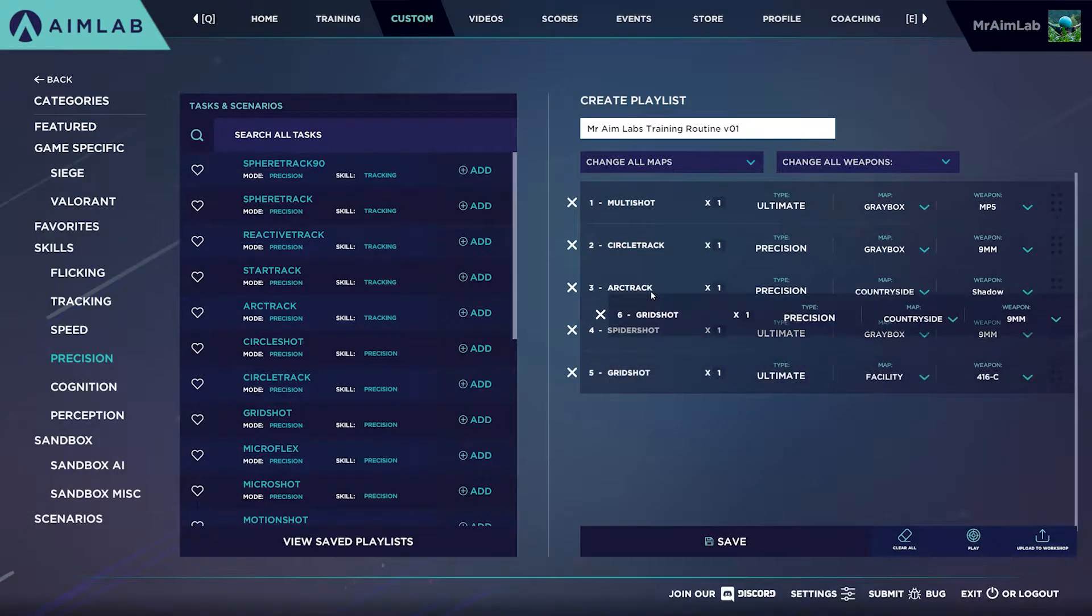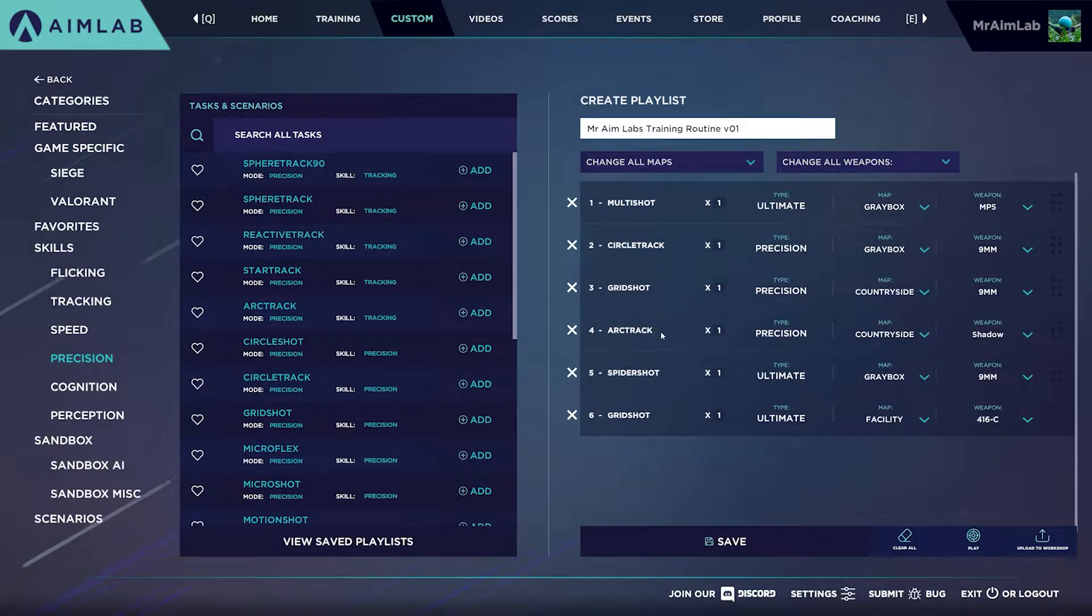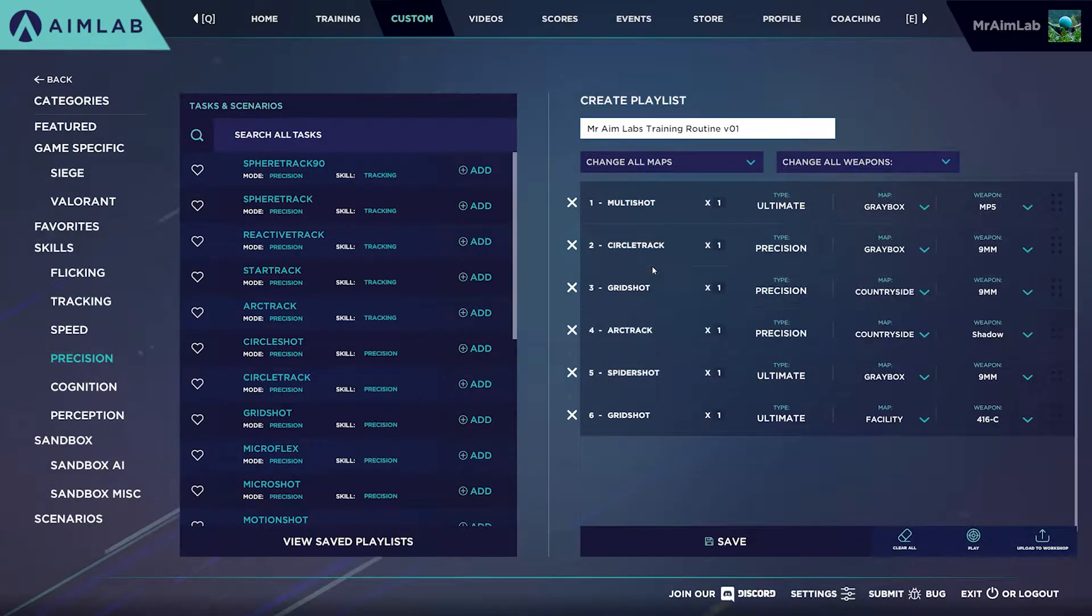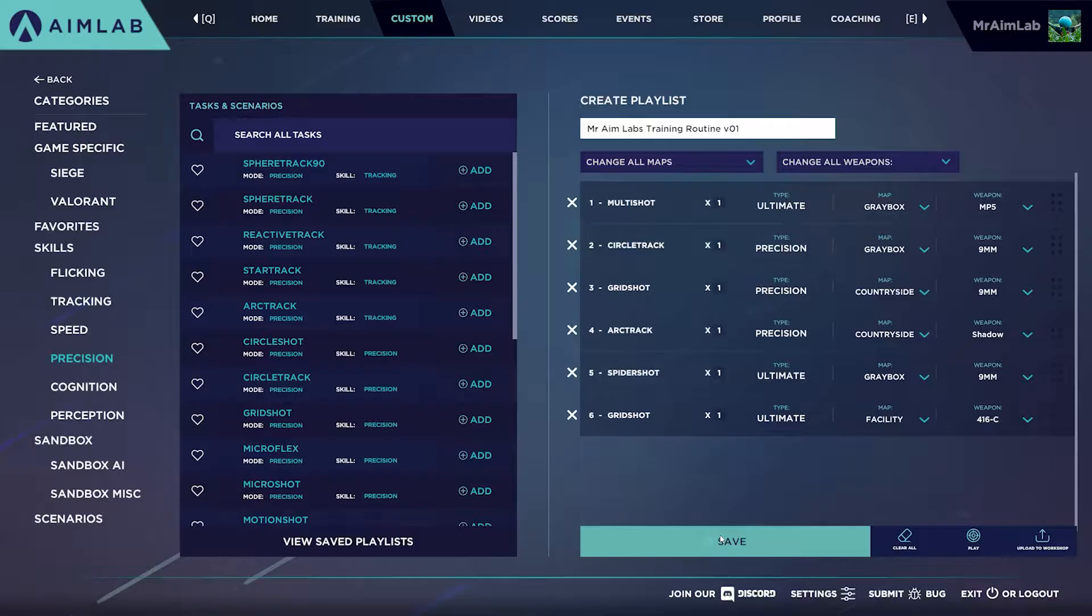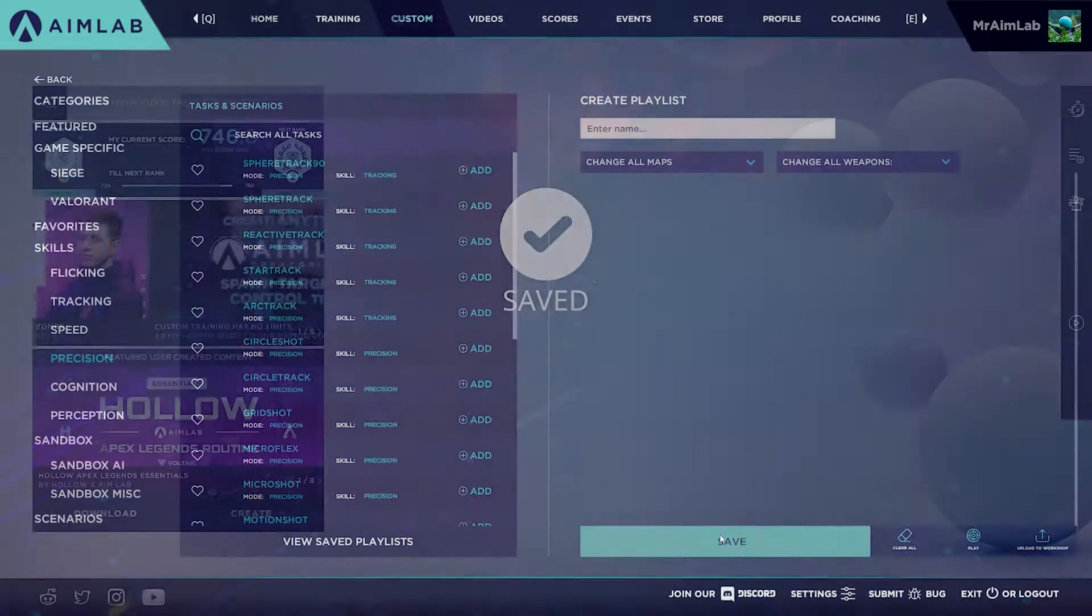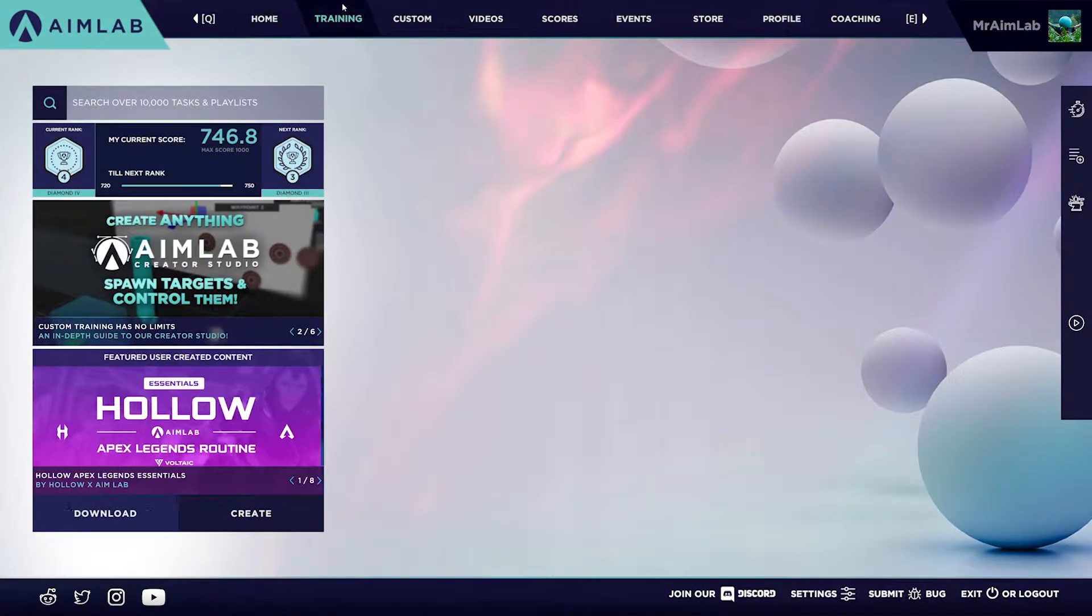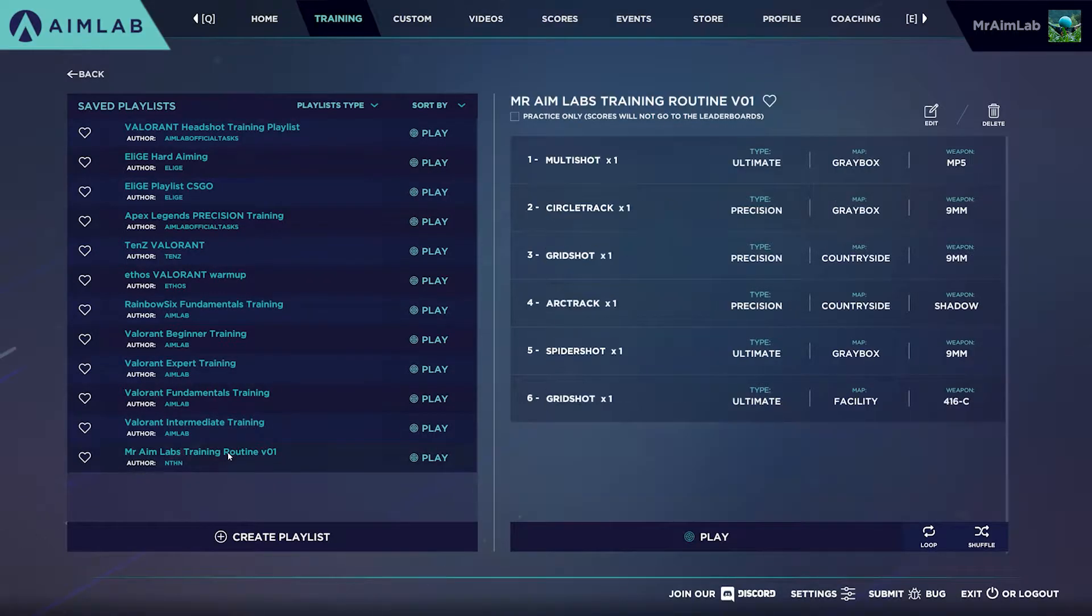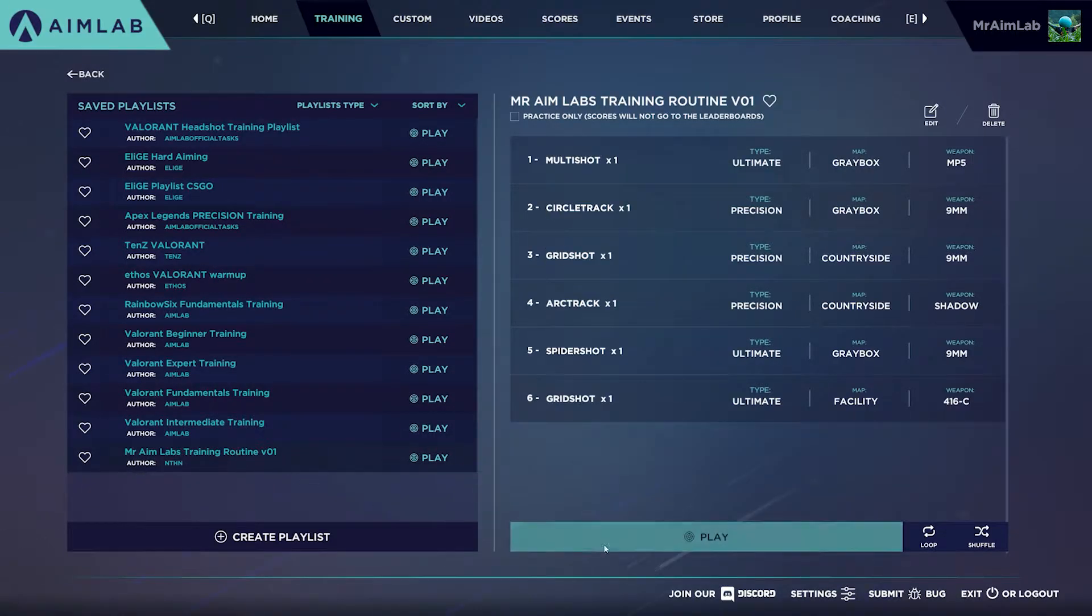You can rearrange your selected tasks by click and dragging the items in your list. Once you save your playlist, it can be found by navigating to Playlists from the Training tab. Select your playlist and you'll find the option to play it.